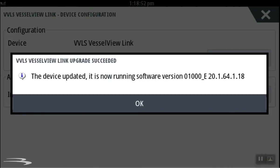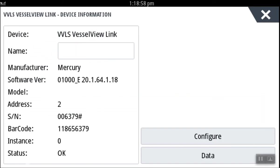Once successful, you will get a notification. Select OK. You will now note the new software version.